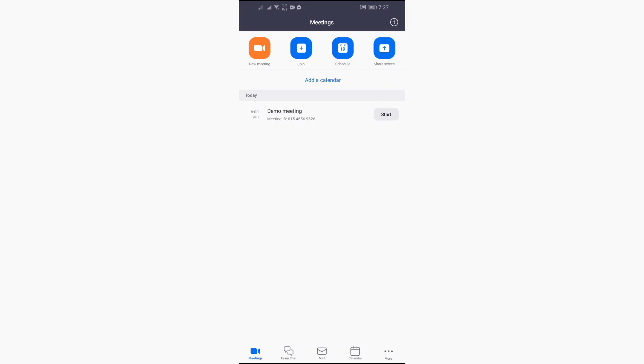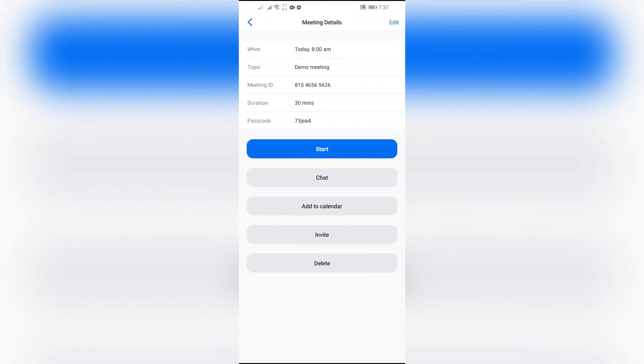After saving your meeting, it will show something like this. Now the link is already created. Now in order to share the link, just simply click on this Invite button.